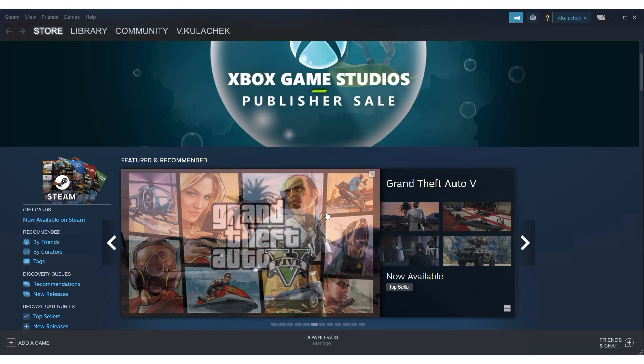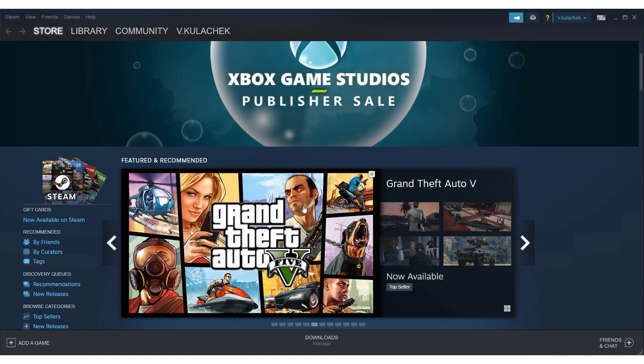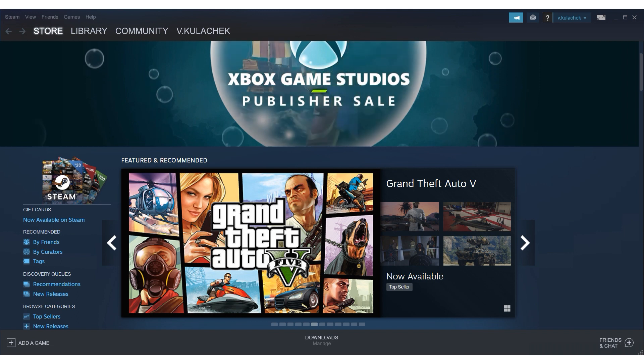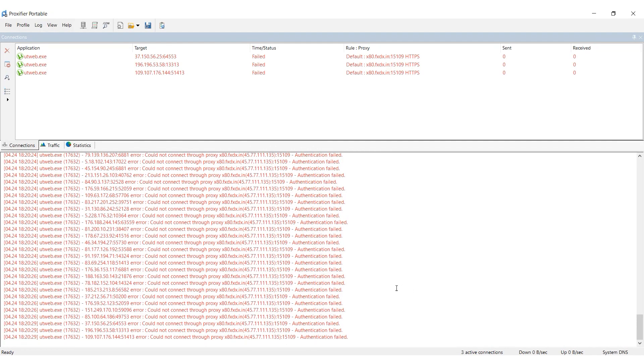Now let's look at the second method of setting up a proxy for Steam, proxifying only Steam itself with the Proxifier program. Install both Steam and Proxifier on your computer.